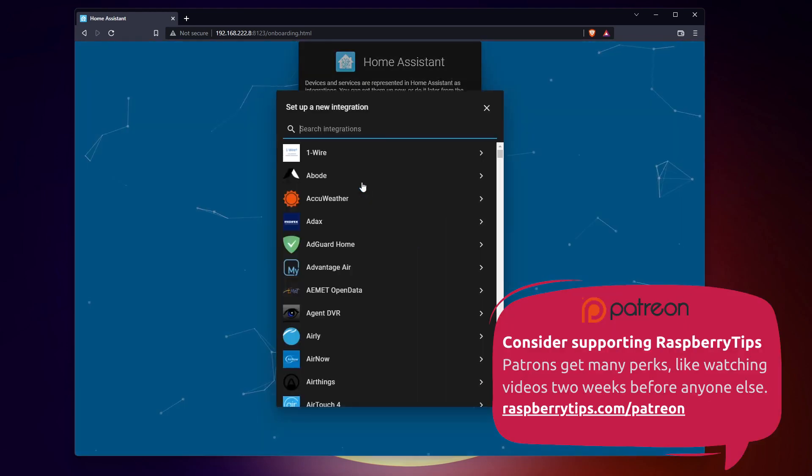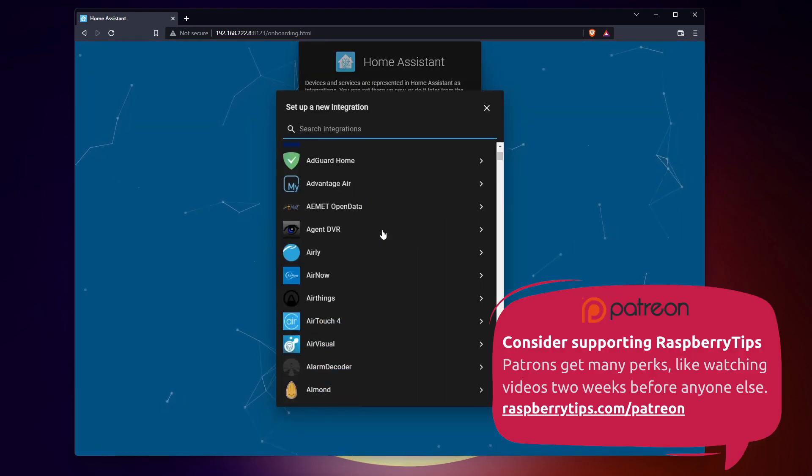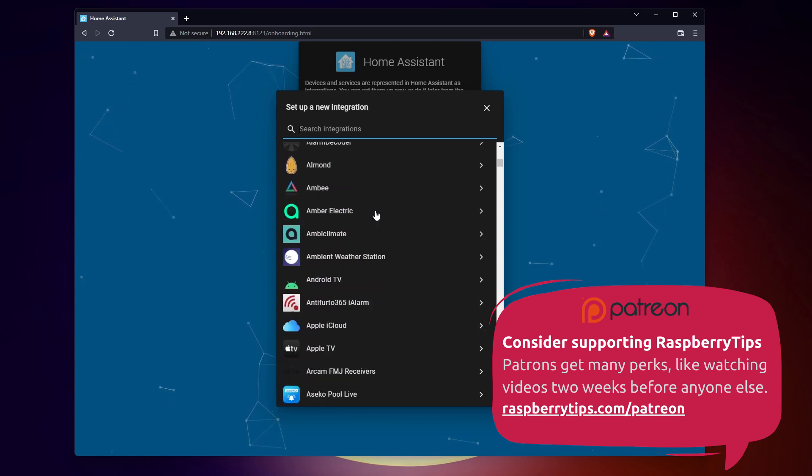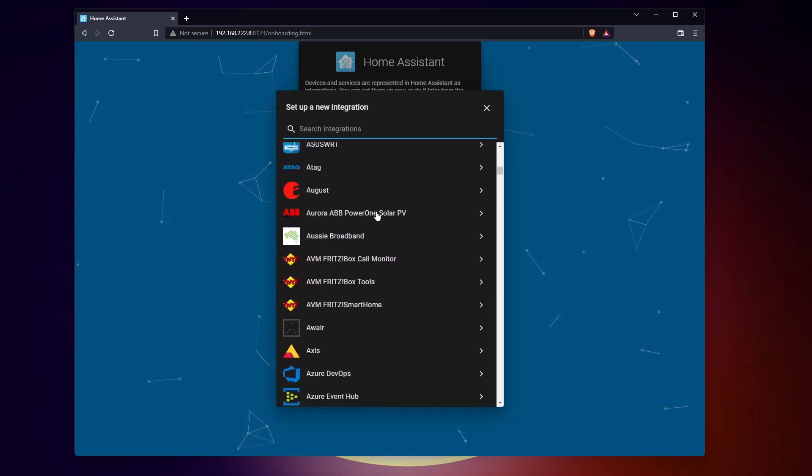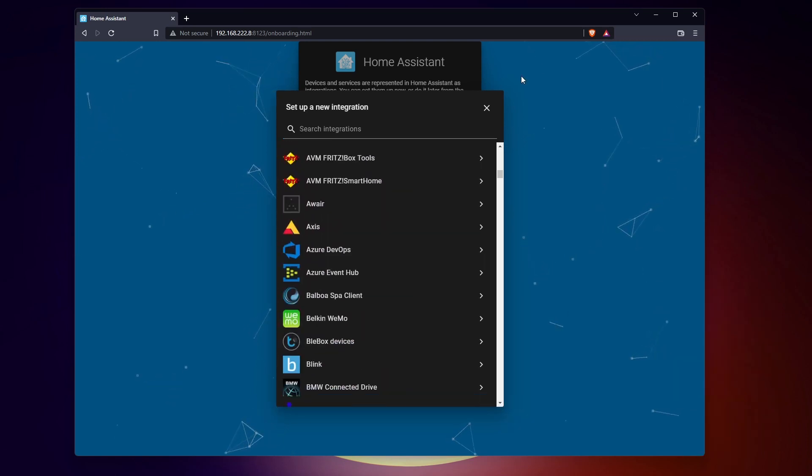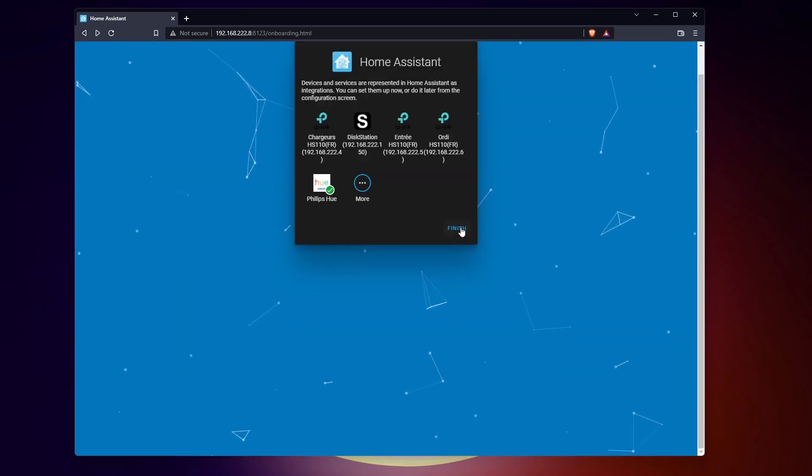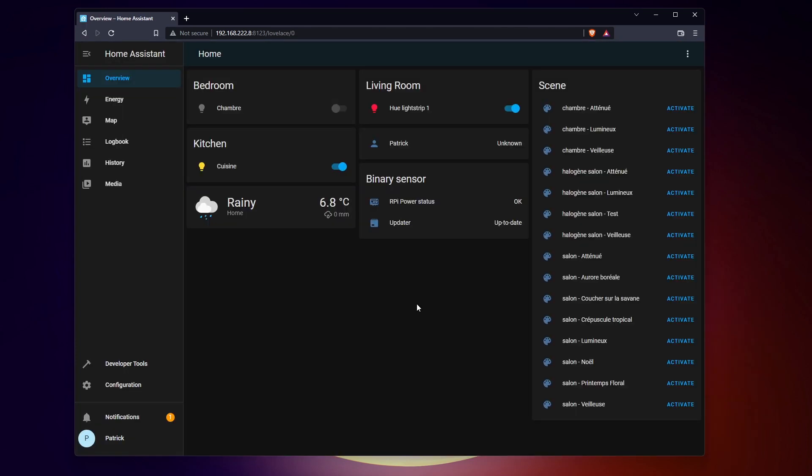Home Assistant can connect to a ton of smart devices and APIs. You don't necessarily need to configure all of this now. You can do it later in the full interface.